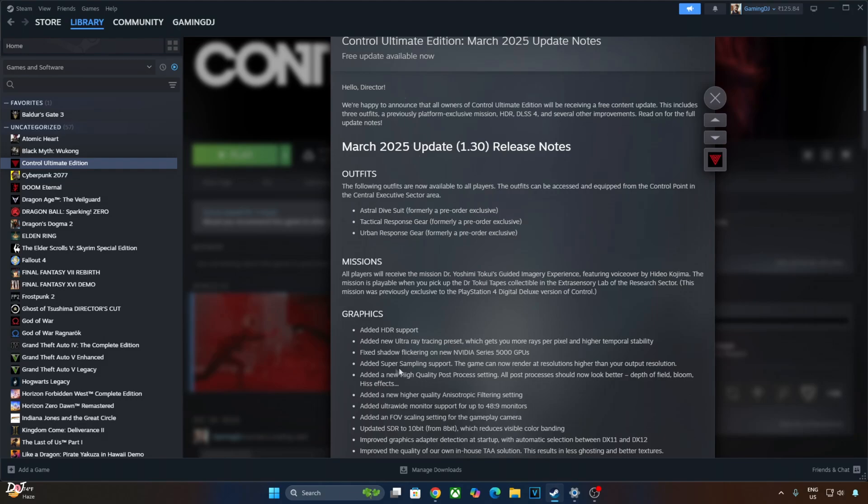This is the complete update log. Although the game is using the latest version of DLSS upscaler, out of the box the model preset is not set to K. CNN model is being used. So I'll use OptiScaler mod to switch to DLSS upscaler's transformer model. We'll just set model preset to K.